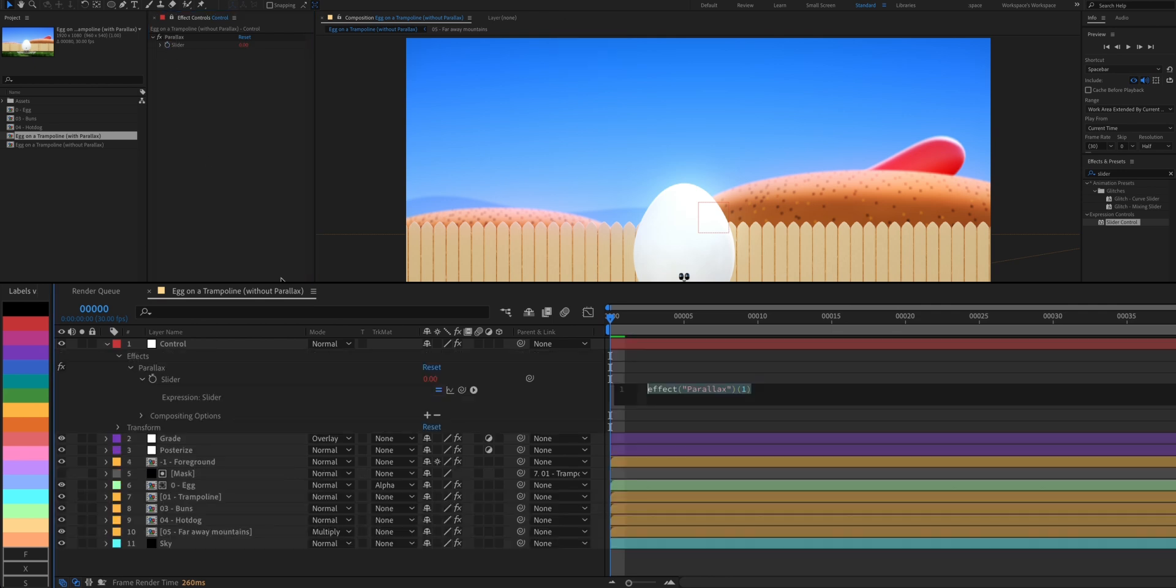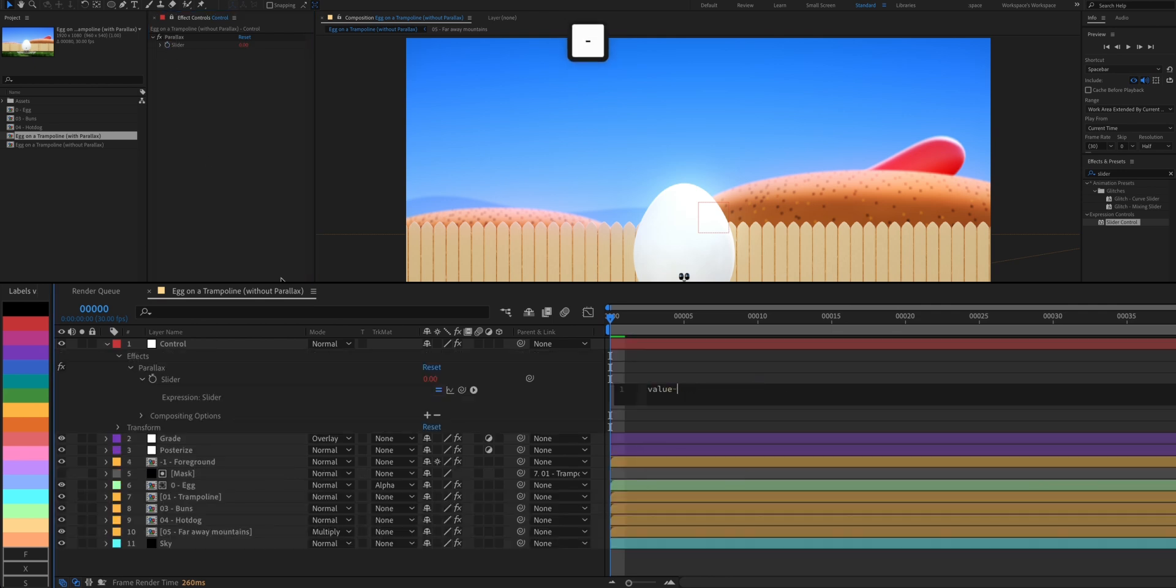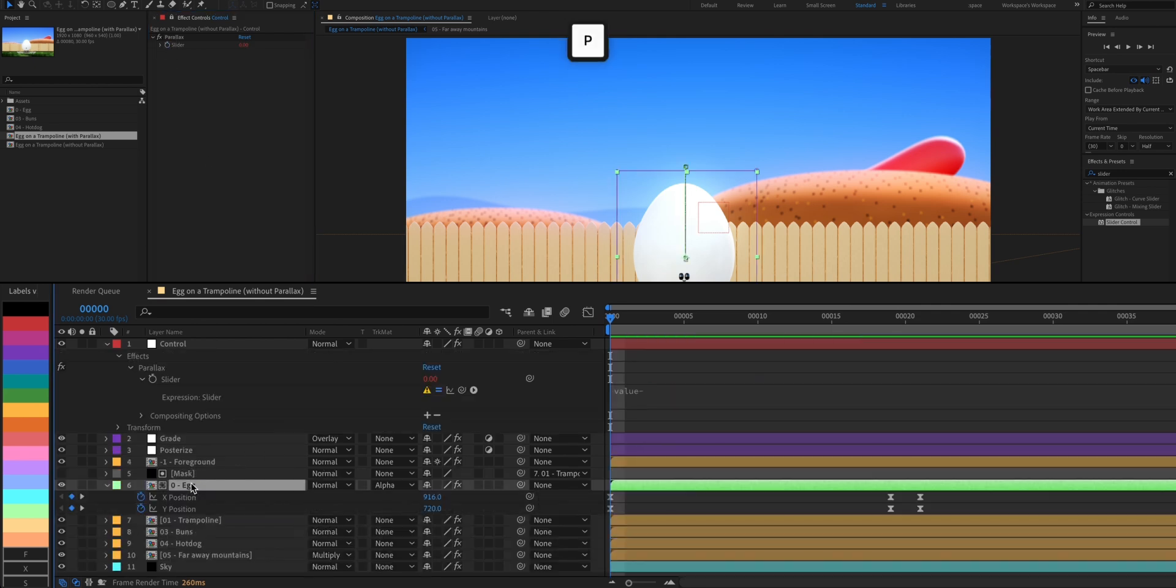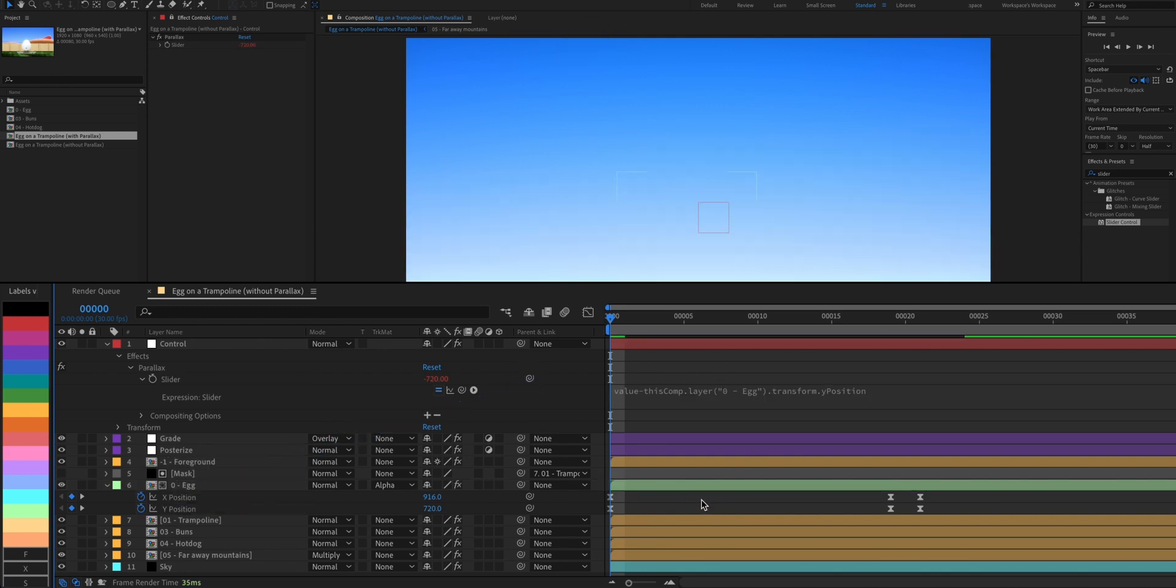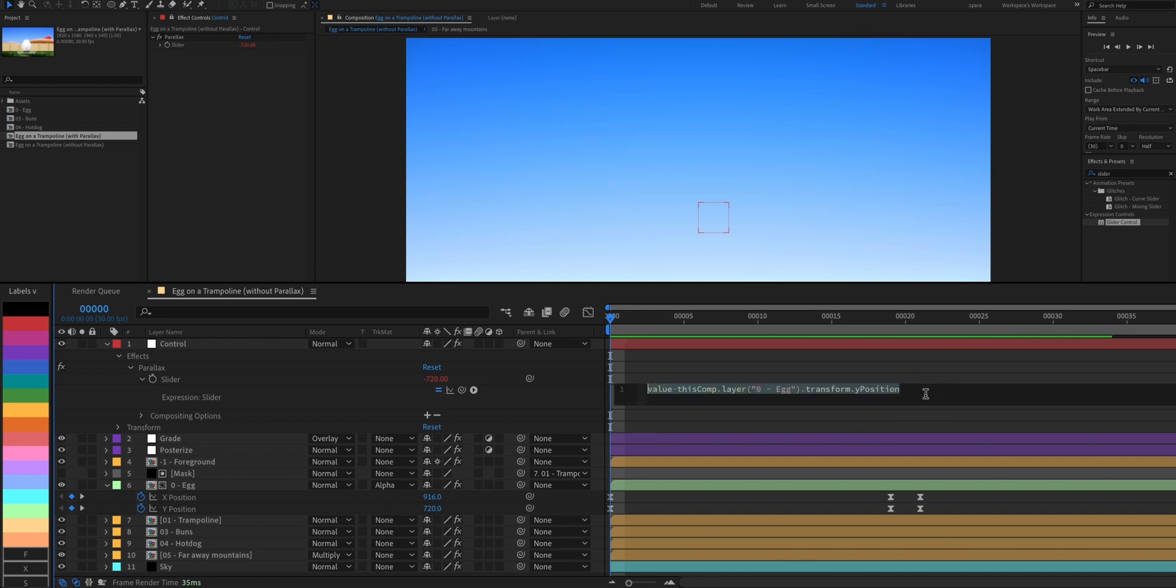Hold Option or Alt key and click on the stopwatch. Type in value, as in the value we give the slider, minus the Y position of our character. This messes up everything because the value is just too high. To lower it down, we'll multiply it by 0.025.